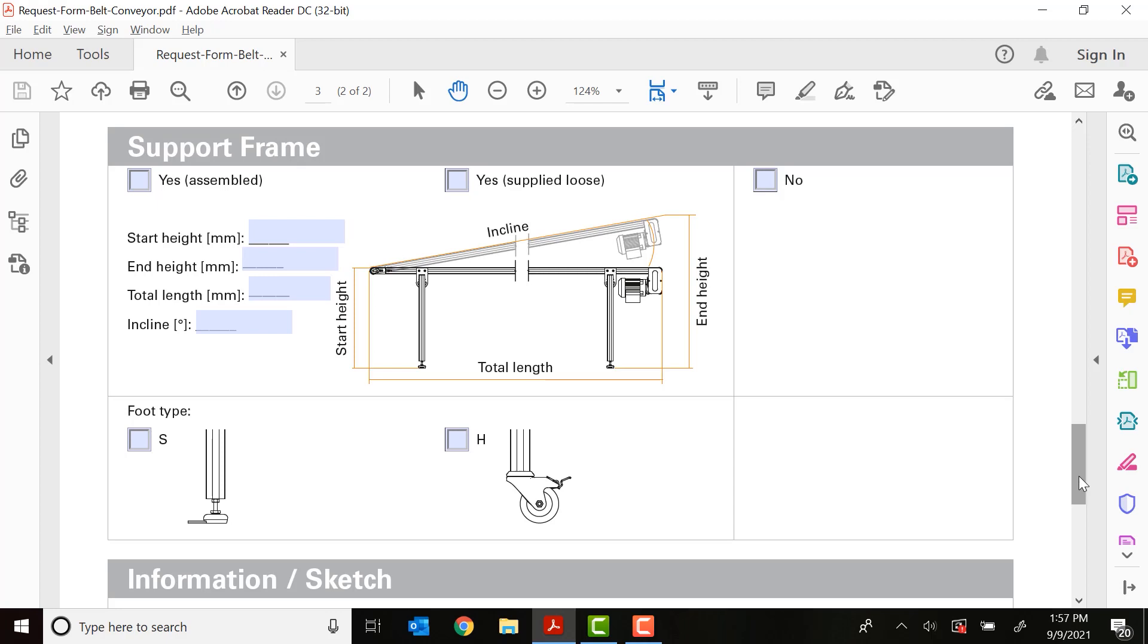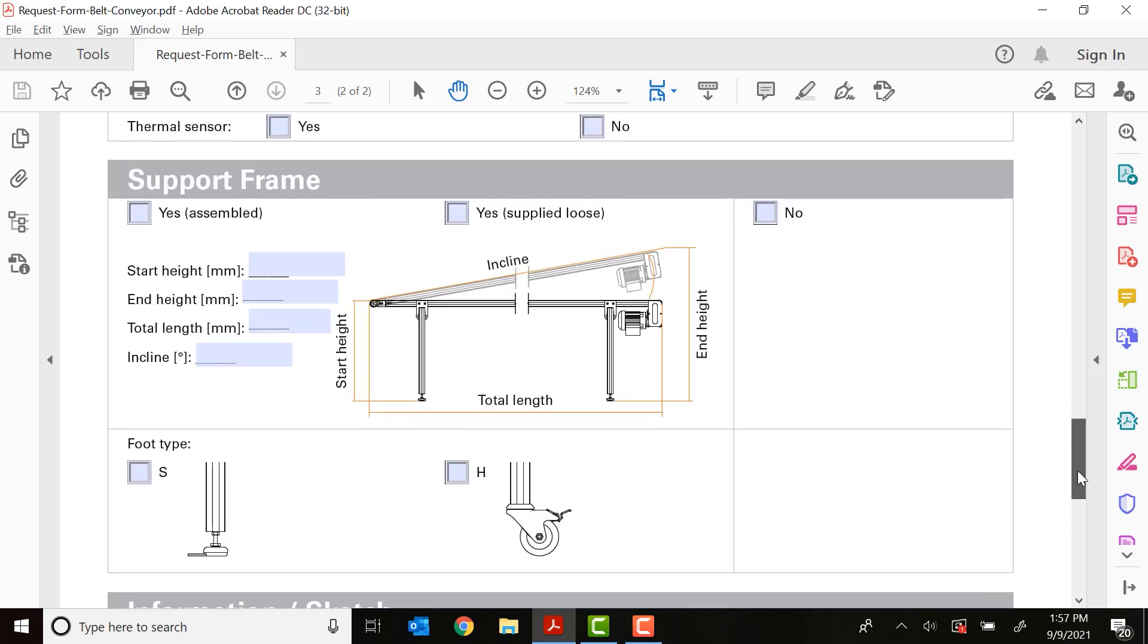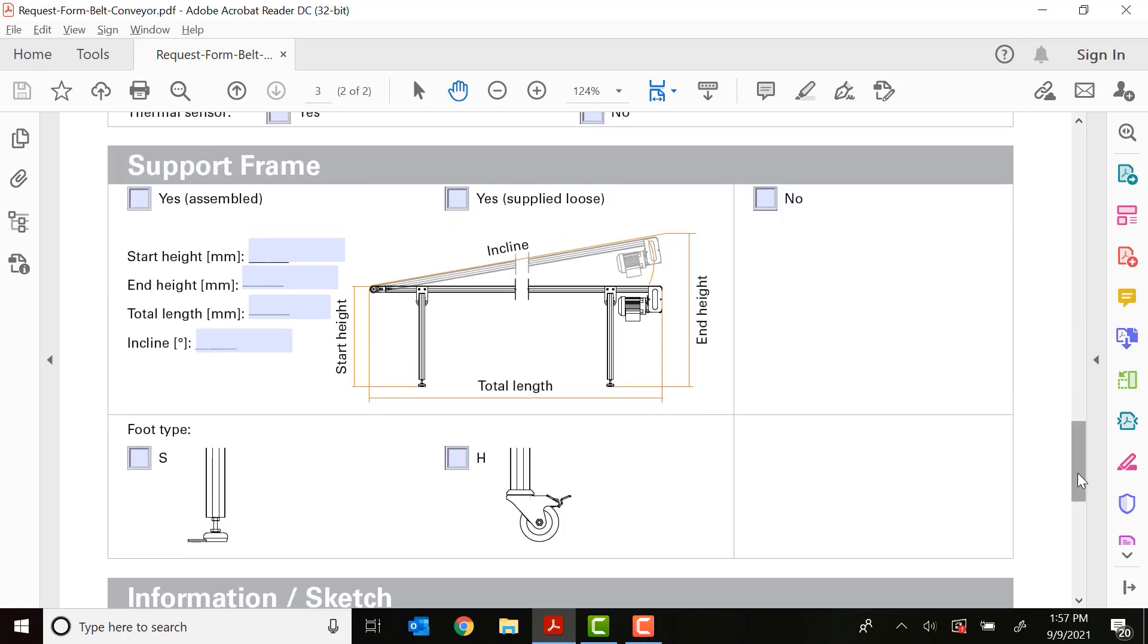So when it comes to the frame, you have a few options. First, do you want it supplied, assembled, or loose? At this point, you need to decide whether you're going to have a frame or not. If you want a frame, you can either have it assembled, so it comes on a large pallet, fully assembled. With the conveyor, all you have to do is move the conveyor to where you need it and it's off and running.